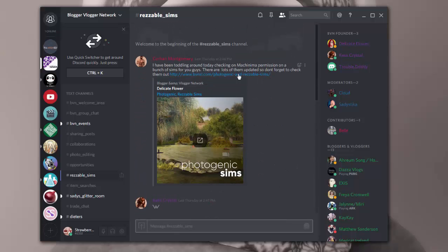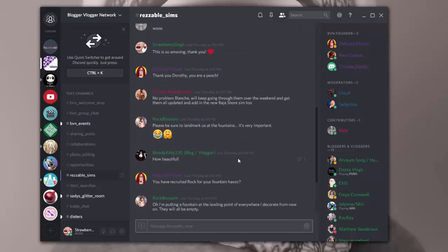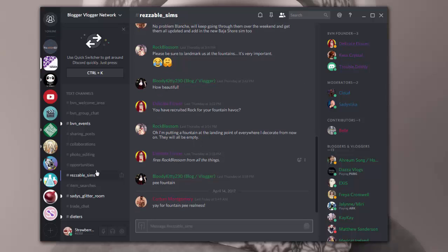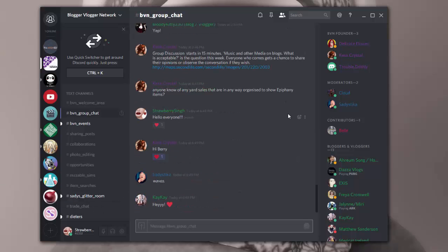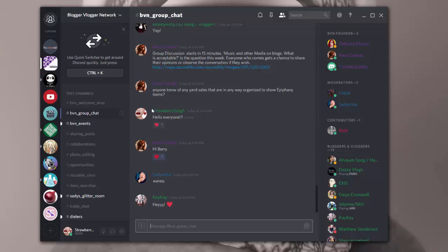Another great thing they recently did was add machinima-friendly sims to their lists, which is great. This is a great server to join if you're interested in chatting with other Second Life bloggers and vloggers and getting to know them. I also highly suggest joining the group in world. I will have a link to this and their blog and so forth on my blog post, and of course you'll find the link to that in the description. So this is how you pretty much chat.